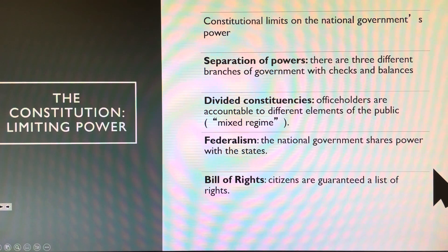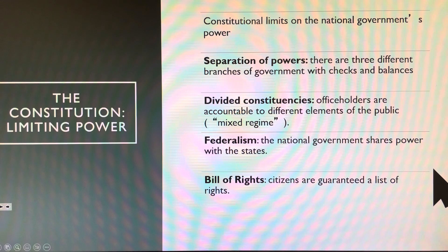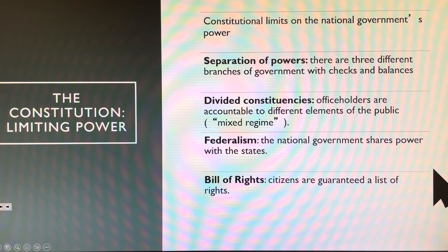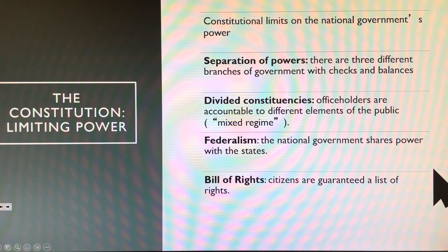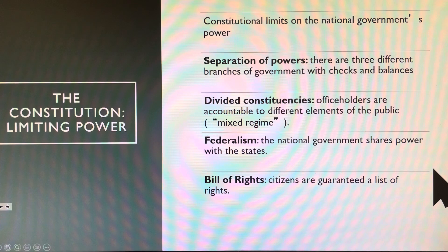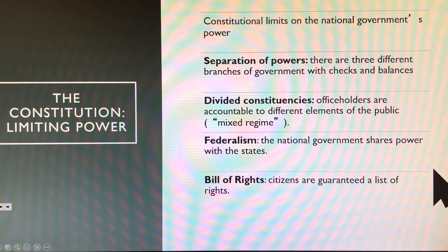We've got to figure out ways to limit government. One of them will be separation of powers. What is separation of powers? Three branches — legislative, executive, and judicial — each in check of the others. When we compare that to the Articles of Confederation, the Articles had only one branch: a legislative branch. That's it. So we're going to divide power between three branches.